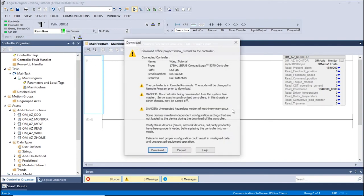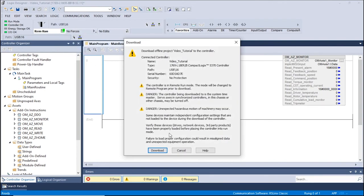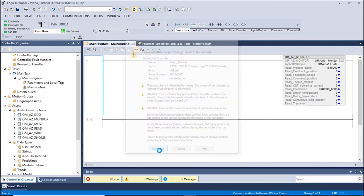A warning window will appear, notifying the user of any possible data changes and unexpected equipment operation. Please ensure that the equipment is ready before proceeding and click Download.